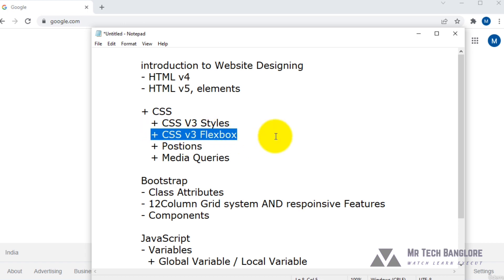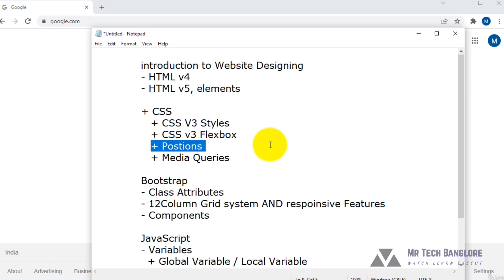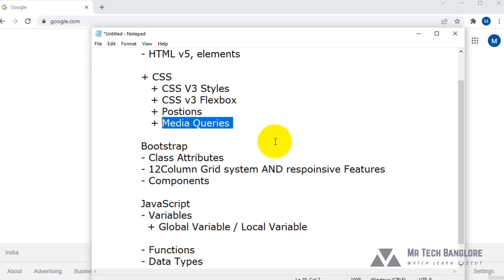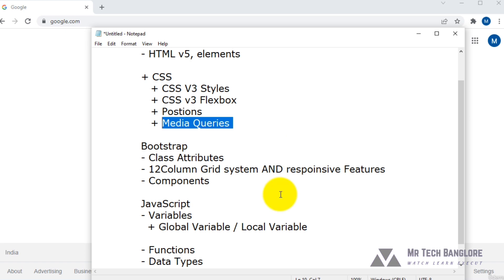There is also Flexbox in CSS version 3.0 — by using Flexbox we can create a responsive website. I explained positions as well, which are most important to align objects on your website. There are also media queries, which provide responsive functionality and allow us to assign responsive features to our website without using Bootstrap.